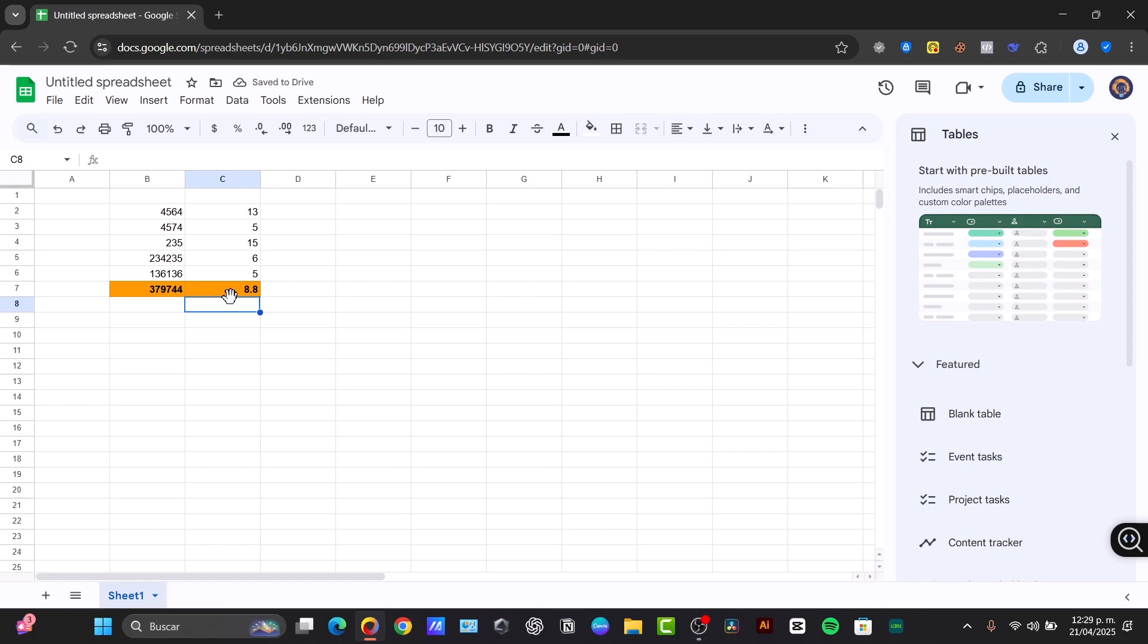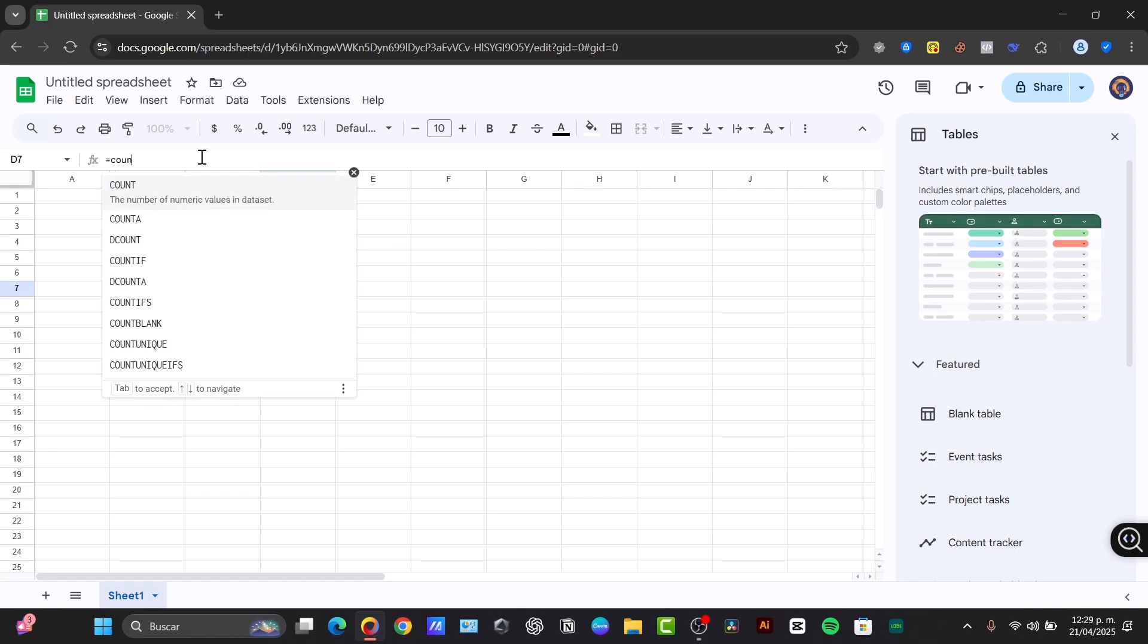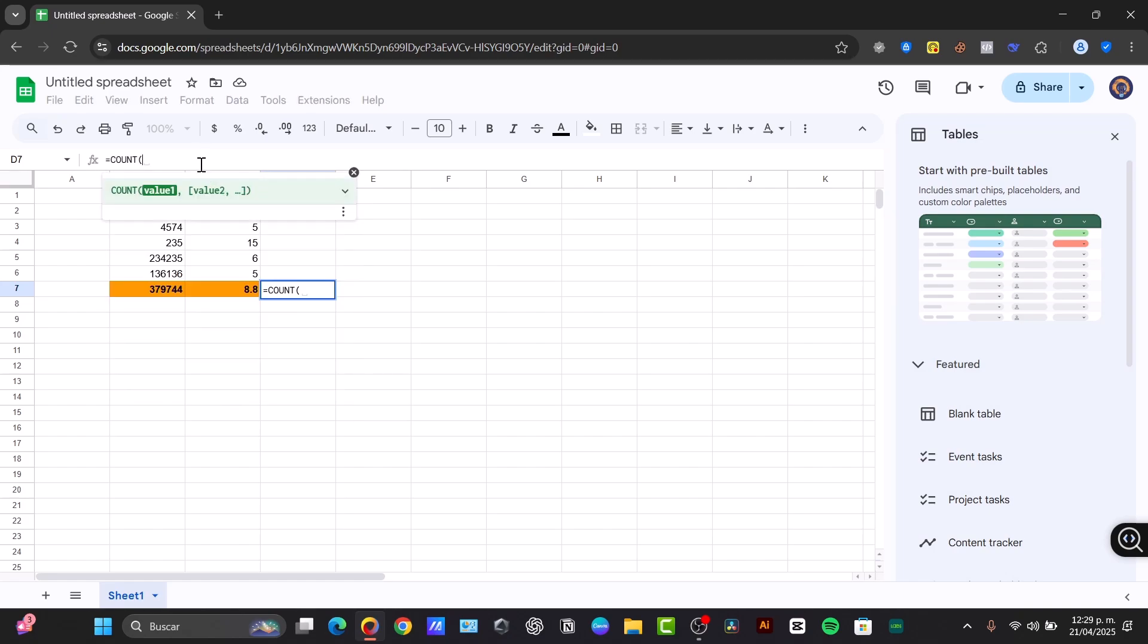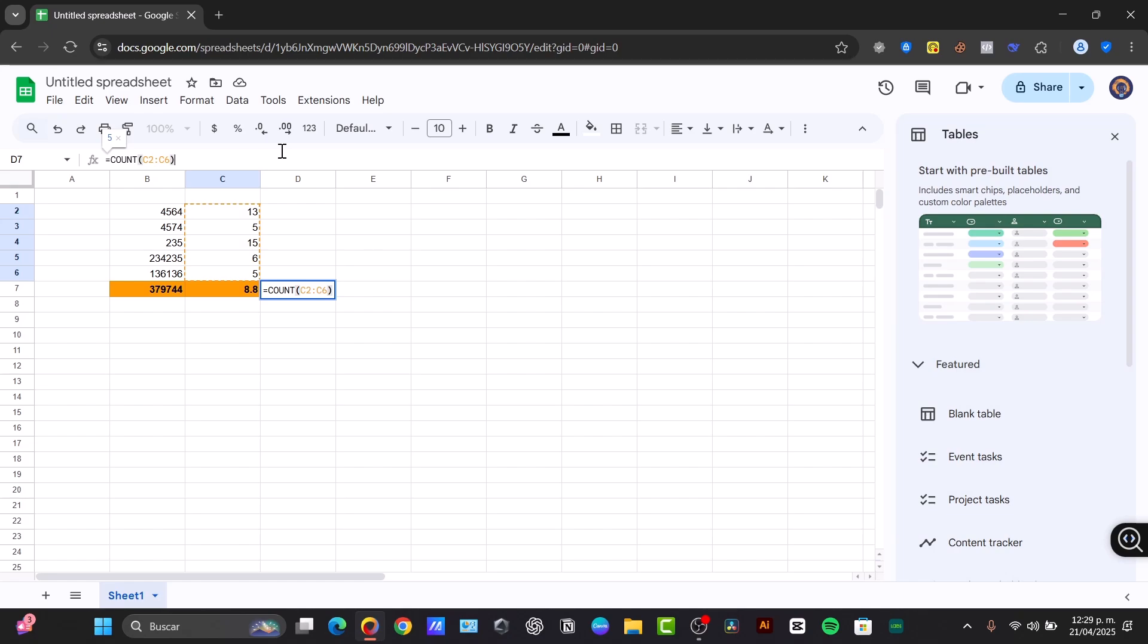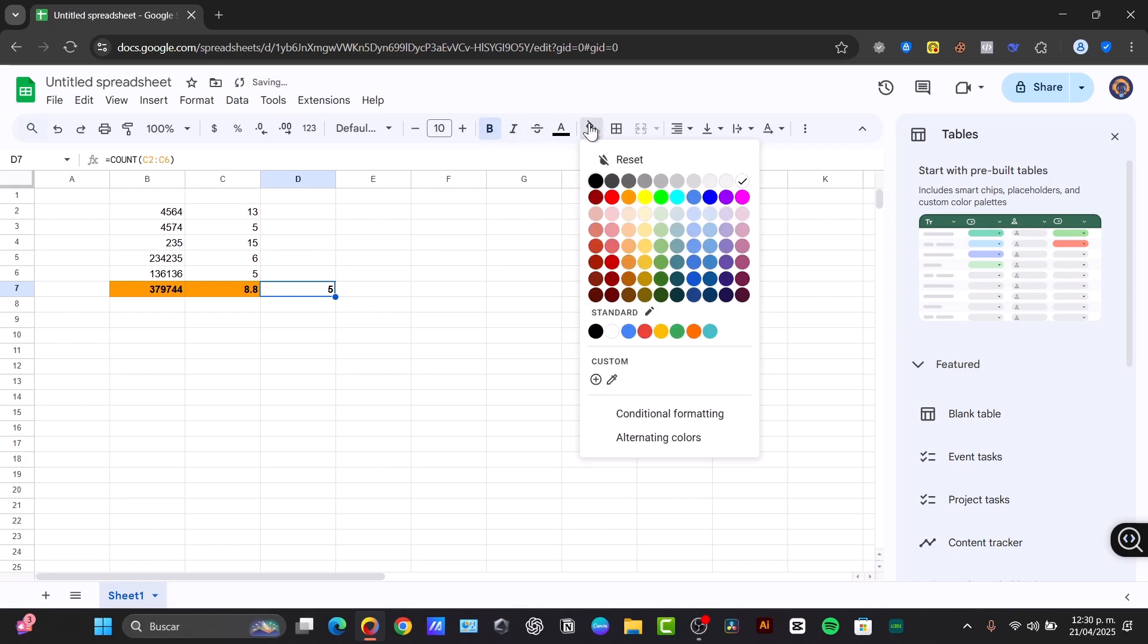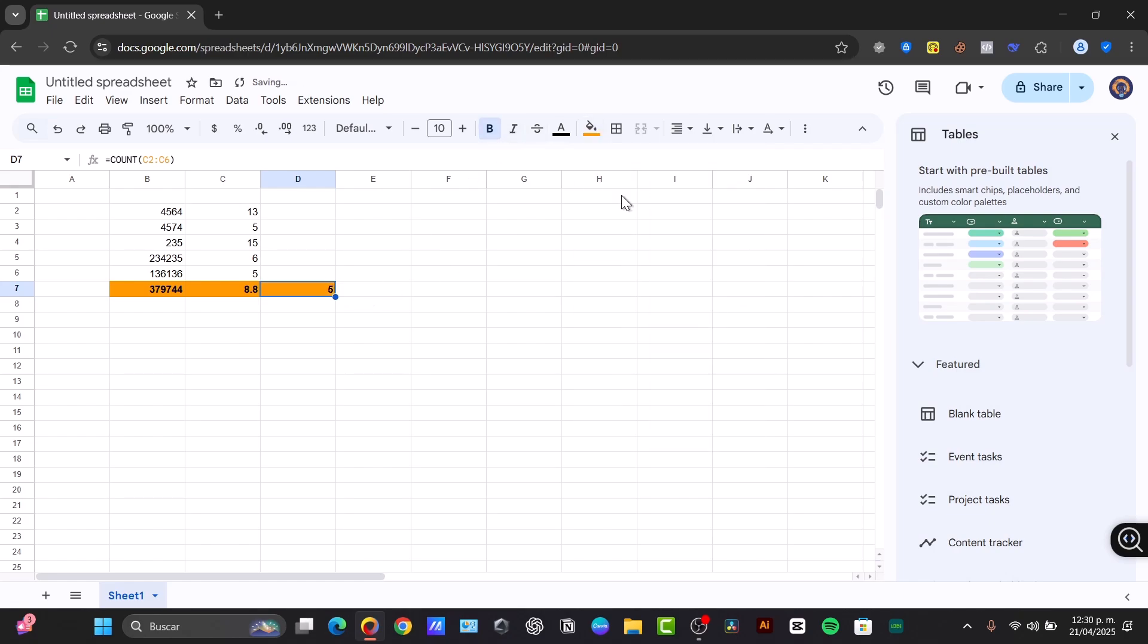Lastly, we have the count. To count the number of cells in the range that contains the number. Let's do this here. In Fx, equal to, count. Now count is going to be asking you to enter a value. We can inside the Fx select the rows we want to include in our formula, and hit Enter. And automatically, it's going to create the value on the estimate of what we're looking for.